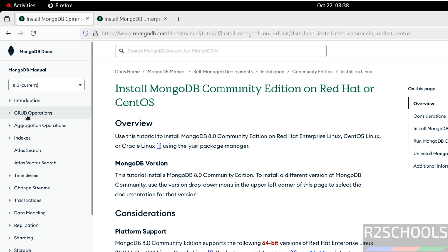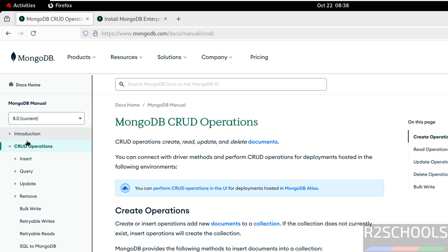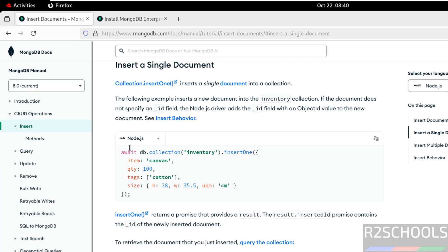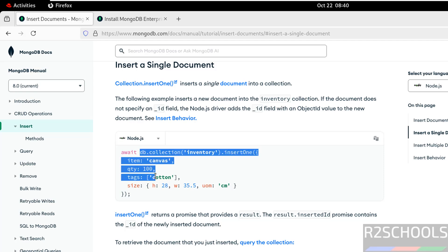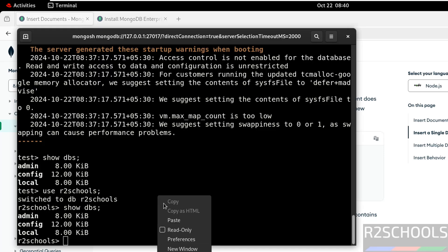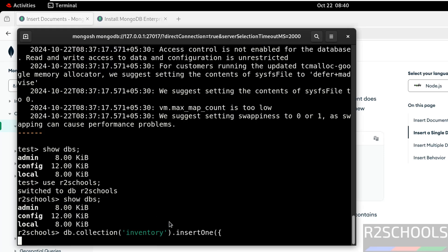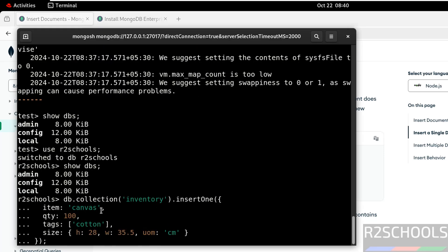So to create a collection, if you are not sure, go to this Cloud operations. Insert. Select this one. Copy it. Let me explain. It is going to create collection inventory and it is going to insert one document. In NoSQL, in MongoDB we call as document. In RDBMS we call as row. In MongoDB we call it as document.